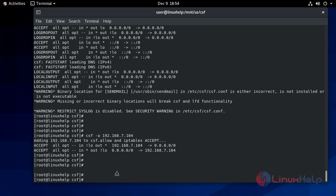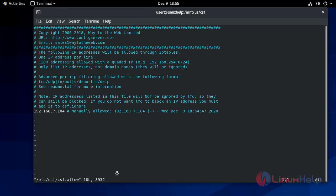Now to check where the allowed IPs are stored, we will go to that place. csf.allow - this is the file where the IPs are stored. Now write and quit.